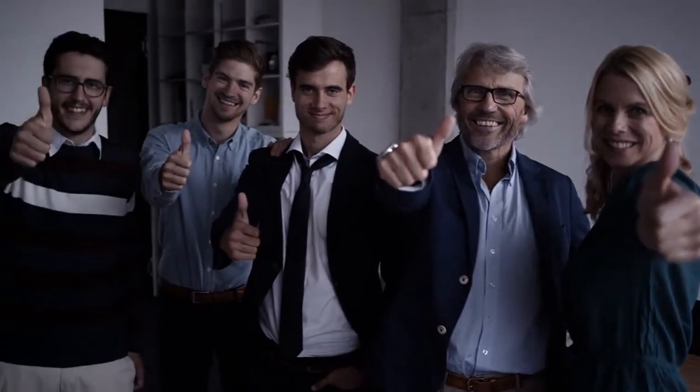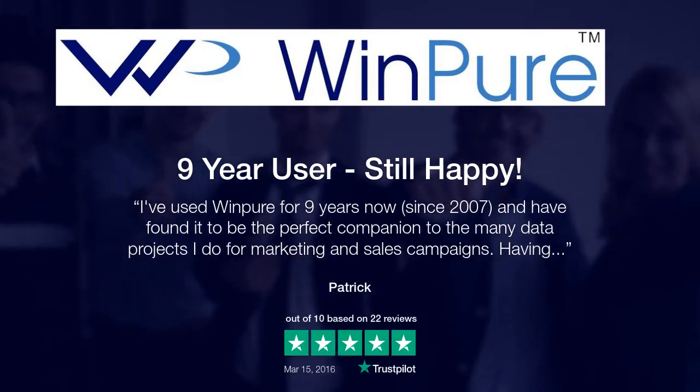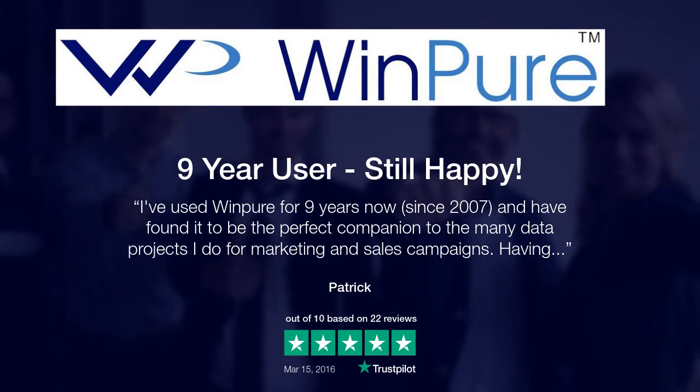Download it for free today and discover why this software is continually ranked as the highest-rated data quality software in the industry.